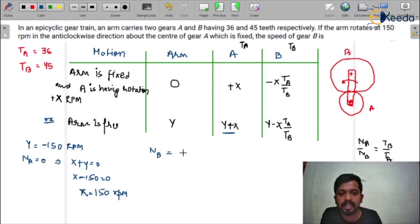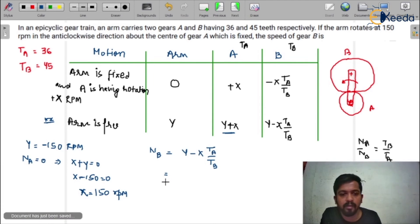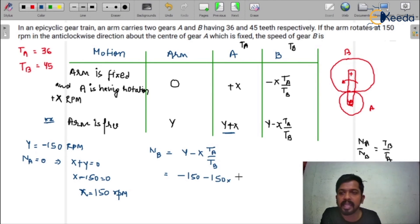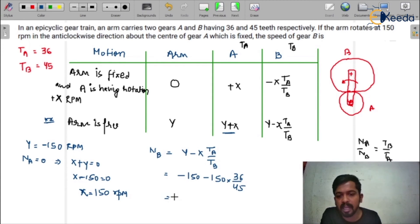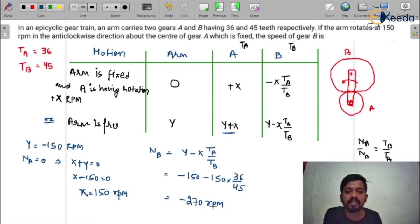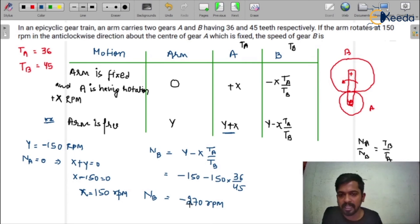Now, what is the speed of gear B? That is: y − x × (TA / TB). So y = −150, x = 150, TA = 36, TB = 45. Calculating: −150 − 150 × (36 / 45) = −150 − 150 × 0.8 = −150 − 120 = −270 rpm. Finally you get −270 rpm. The minus sign denotes this is in anti-clockwise direction.